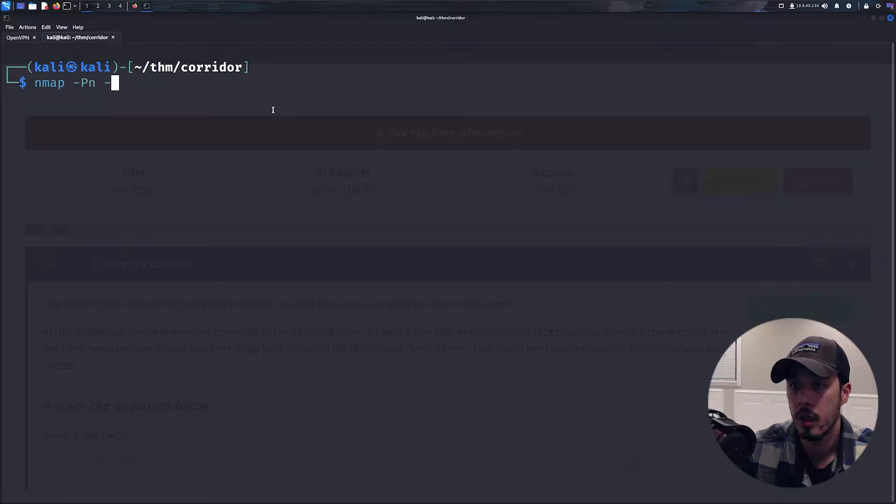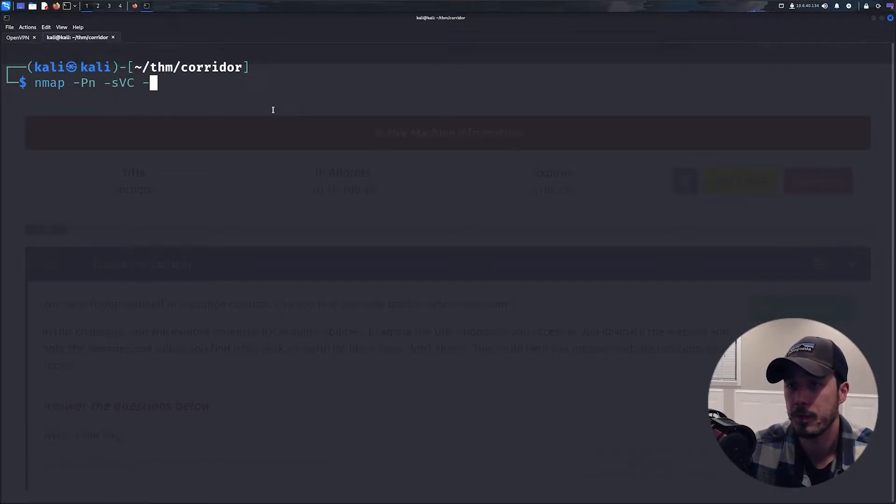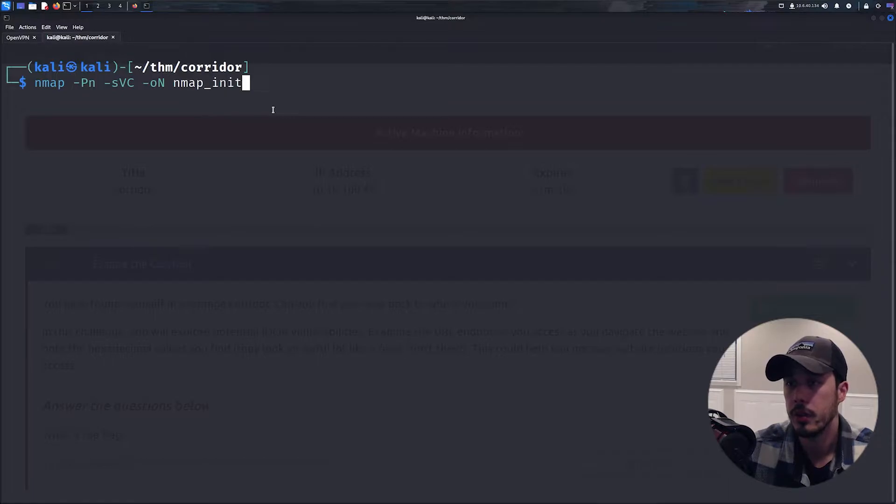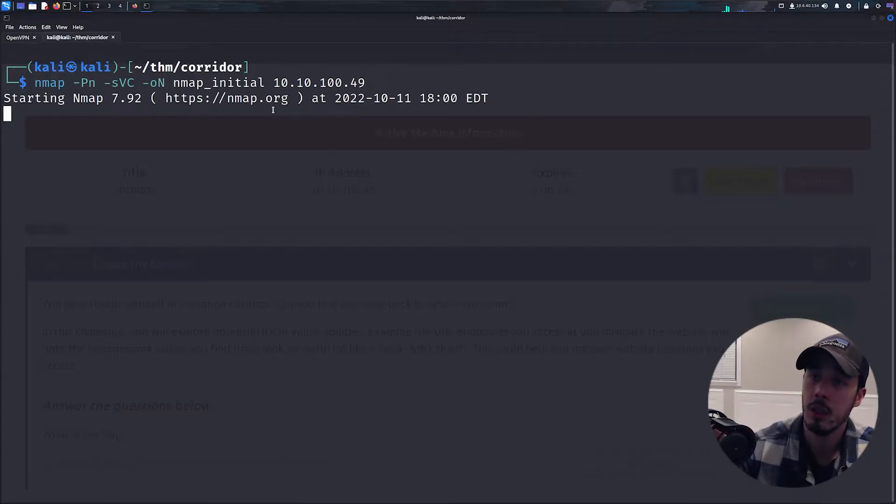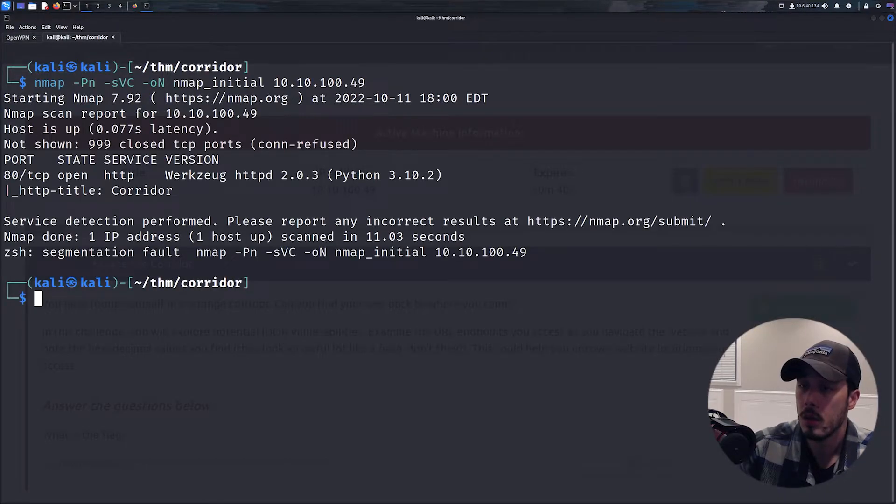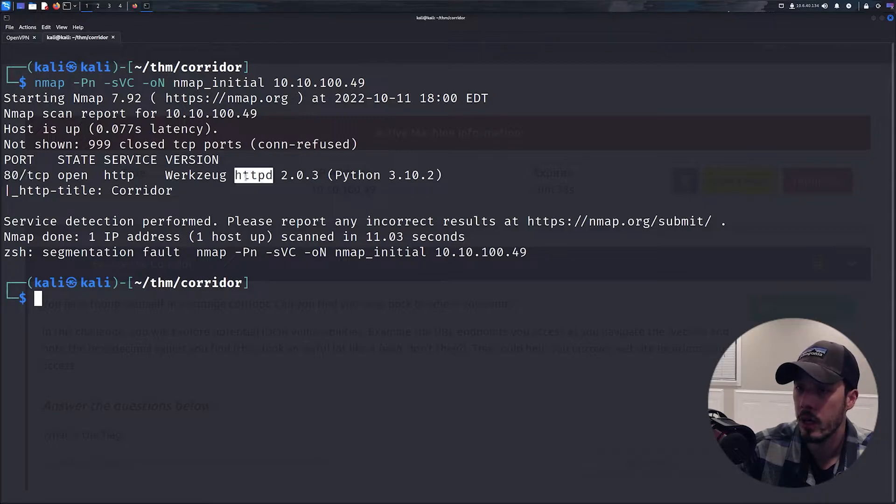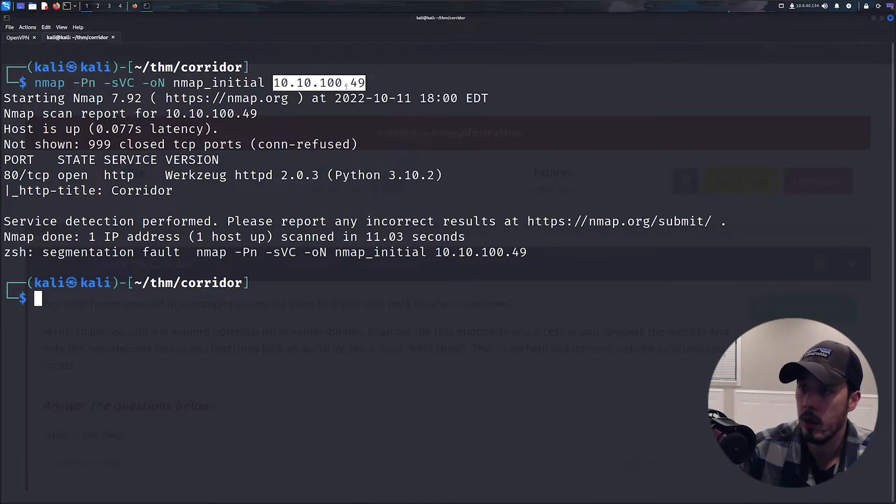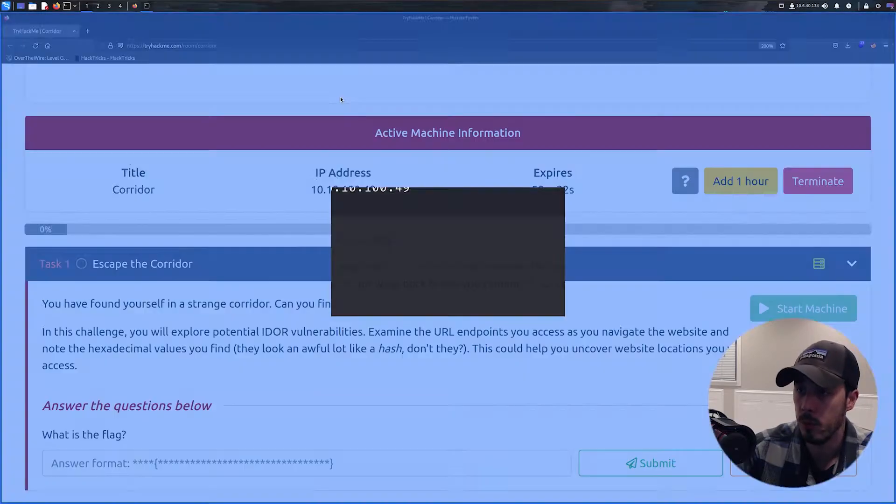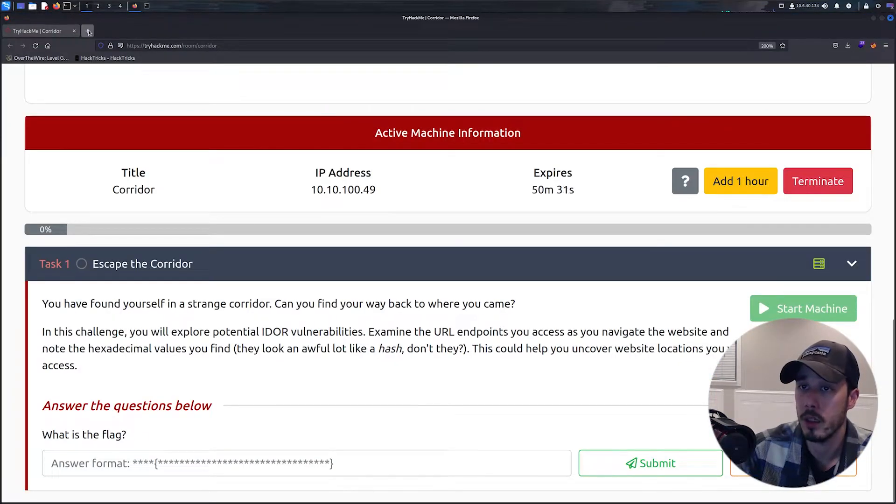Okay sweet, so port 80 running httpd. Let's just go ahead and browse to this website.